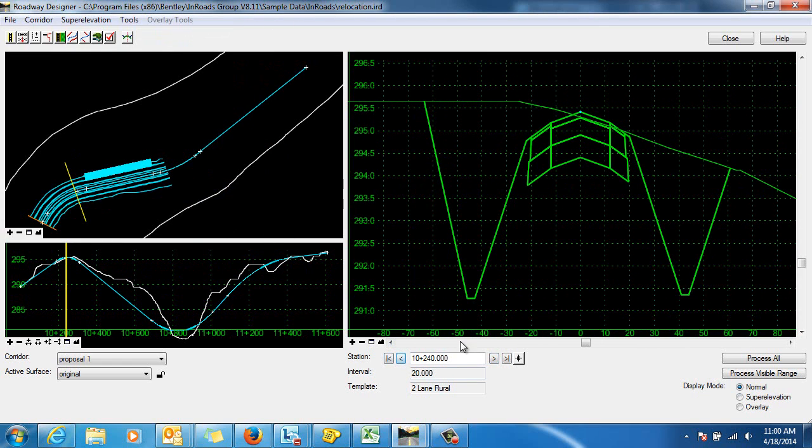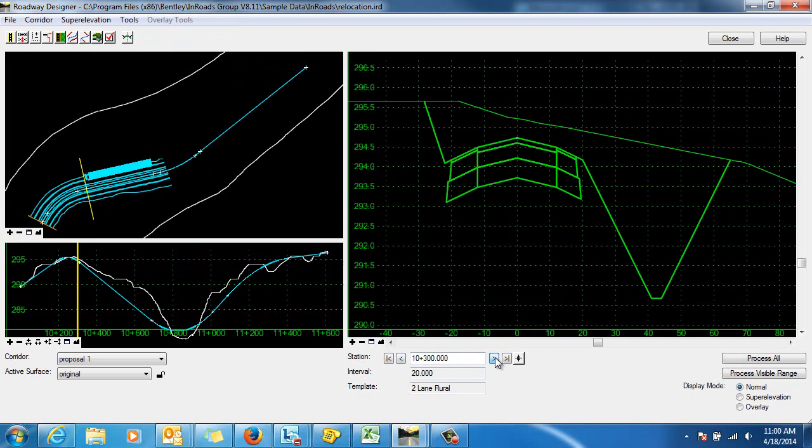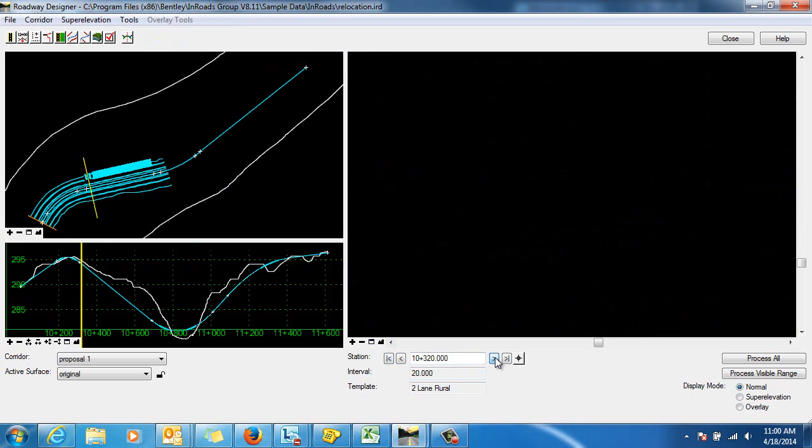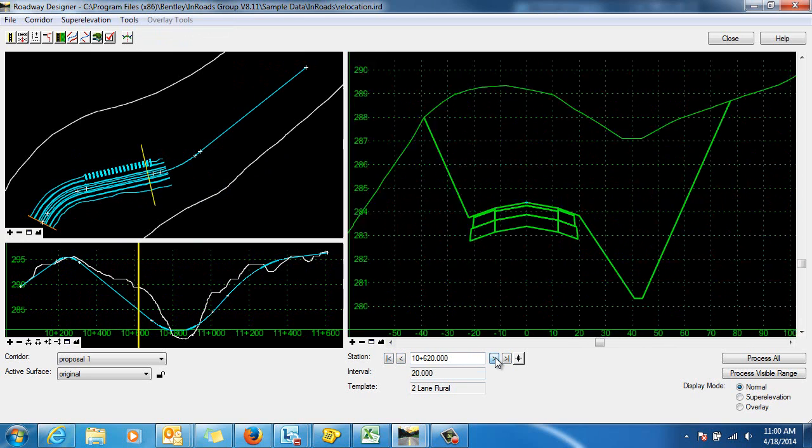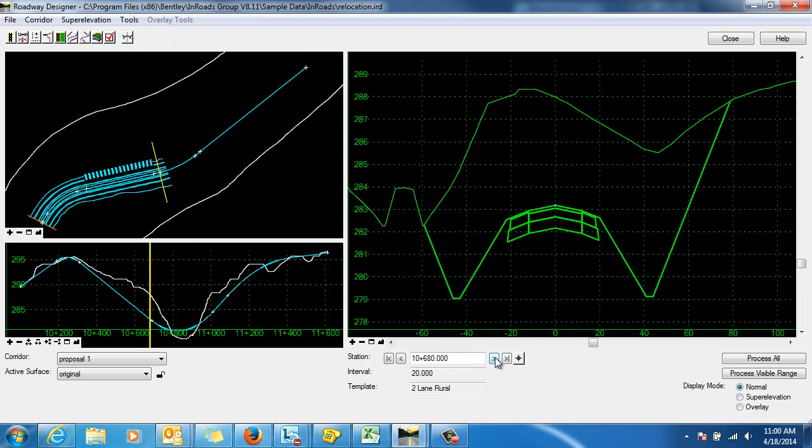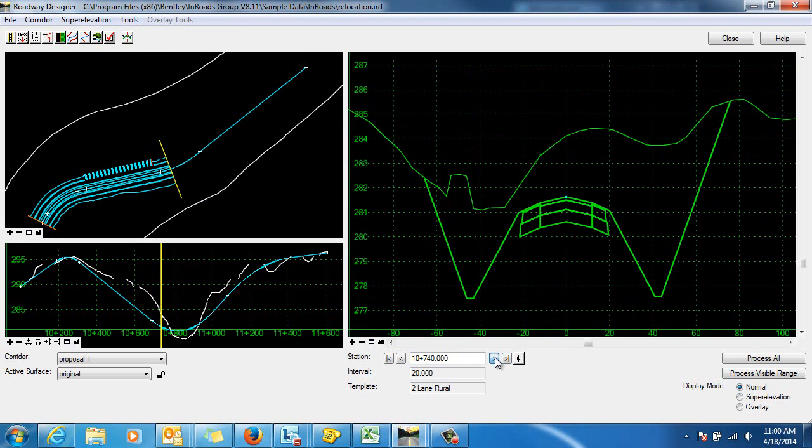We have the ditch and we're moving along the stations here. When we reach the tangent section, the ditch is removed, as you can see, until we get to the end of the tangent and we go back to the section with the ditch.